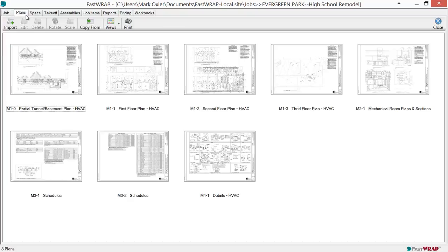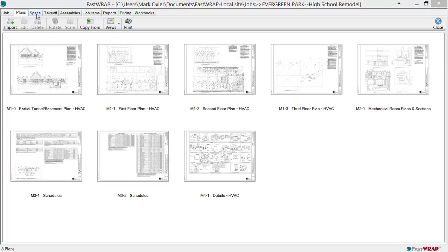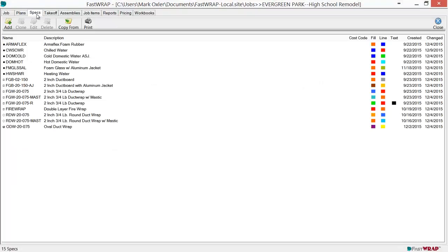At the Plans tab, you can import plans, including PDFs, directly into the program. At the Specs tab, you can see the list of specs on this job.